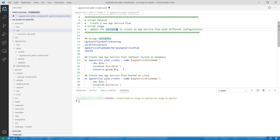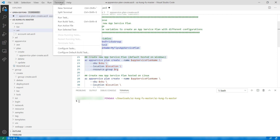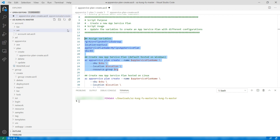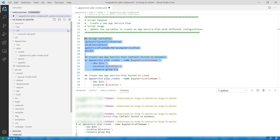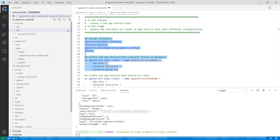Now for the App Service Plan. Here are the parameters, which are the resource group, a name, and a region. Let's select these and run them. There it goes. This takes a minute, so I'll skip ahead — and that's it.